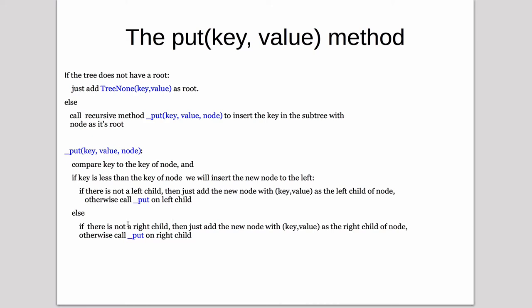And then we basically do the same thing. If the key was greater than, we check if there's a right child. If there isn't, we just add a new node with that key value as the right child. Otherwise, we recursively call underscore put on the right child.